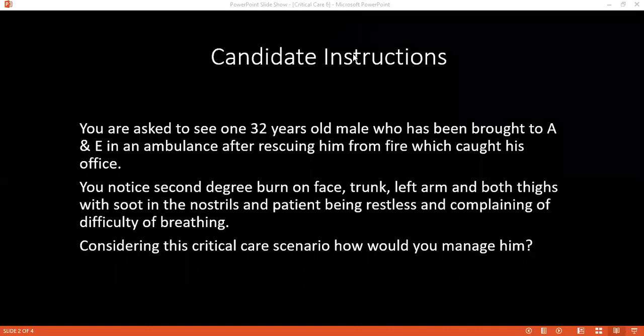The systems affected include the respiratory system, the cardiovascular system, renal system, cardiac, and gastrointestinal as well.